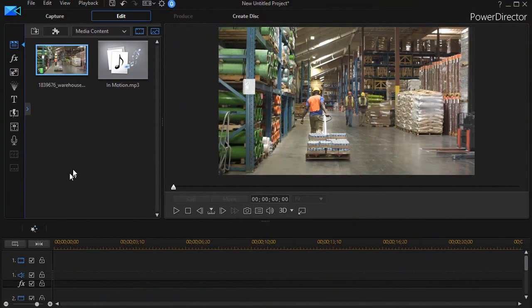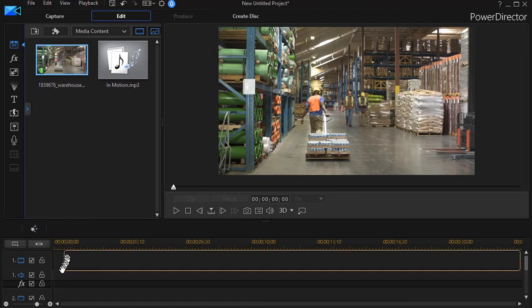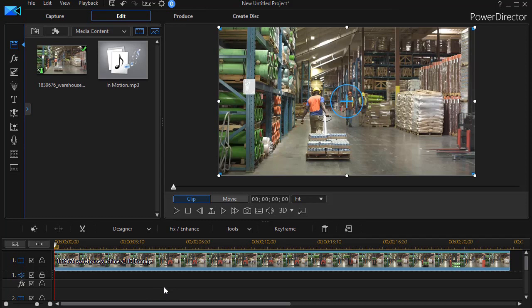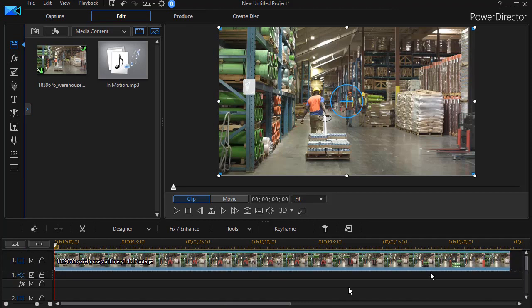The first thing we need to do is take our video, here it's a forklift in the warehouse, and drag it and drop it on track number one. Now I need to take that same video and put it at the same point in my project on track three, but I notice I don't have track three.